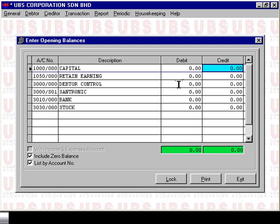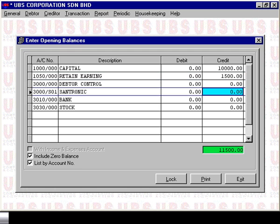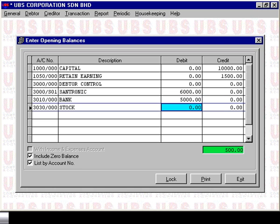As per our example, our capital has got an opening balance of $10,000 and the retained earning is $1,500. As for our debtors account, Centronic has an opening balance of $6,000. We also have $5,000 in the bank and a stock value of $500, giving a total of $11,500.